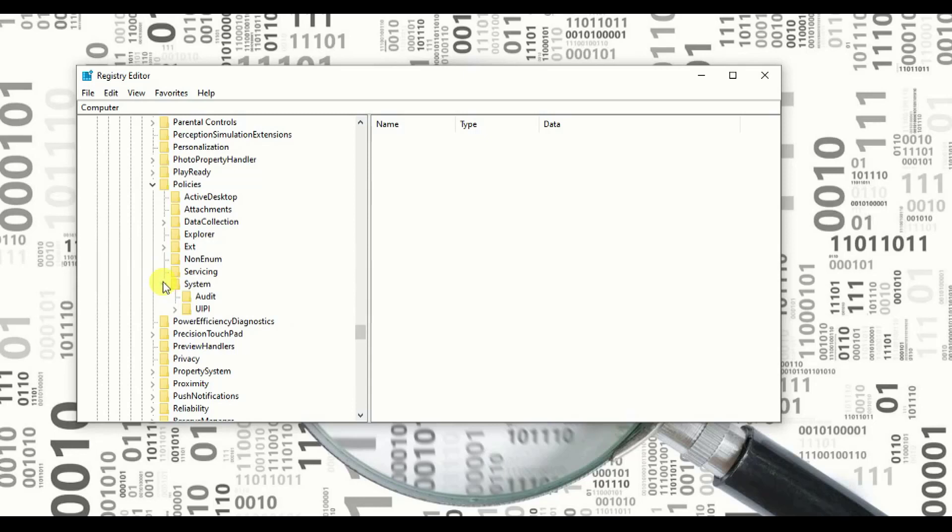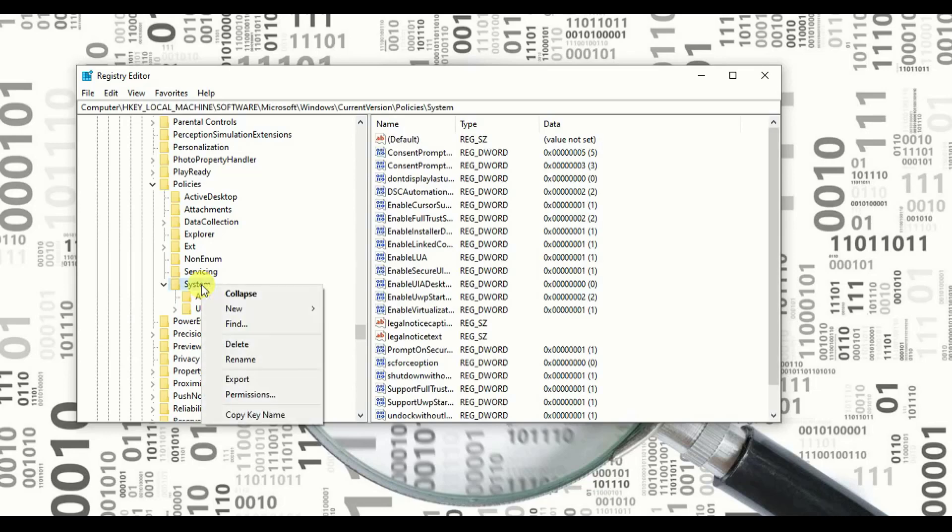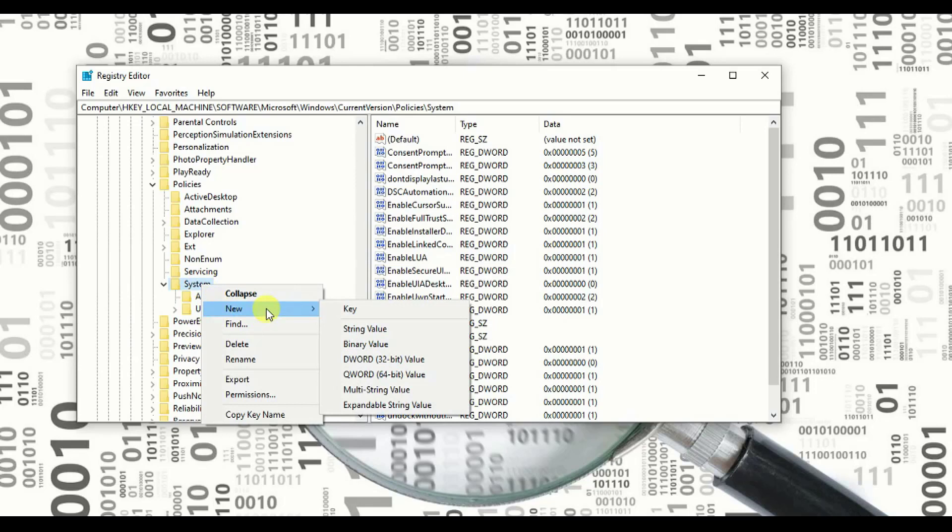Now listen very carefully. Here is what you have to do. Here is the place where you have to edit. You have to do some modification to come out of this authentication error. Now you need to go to System and right-click on it. Right pop-up will come. Go to New and click on Key. You need to add key.